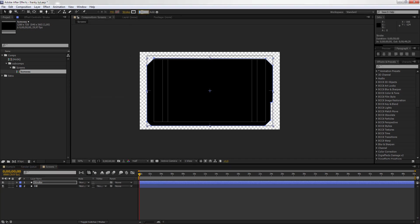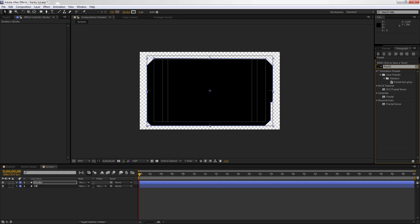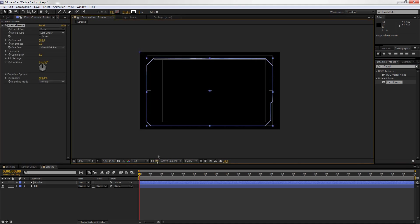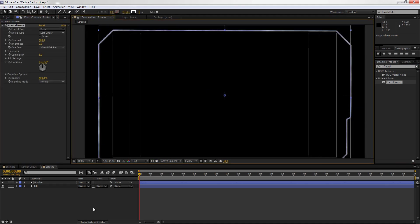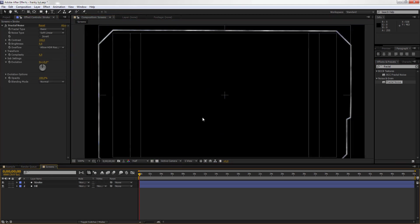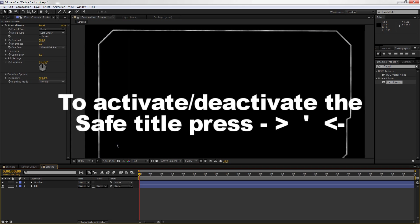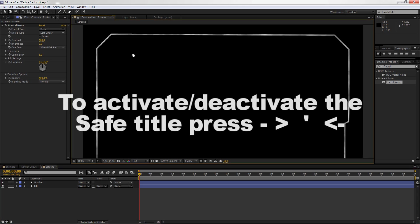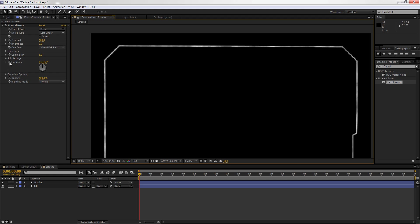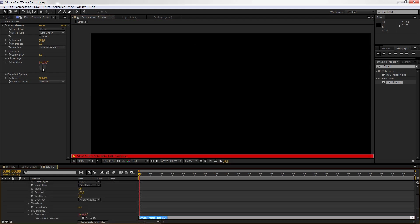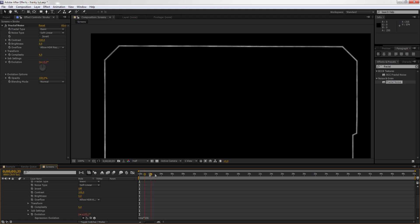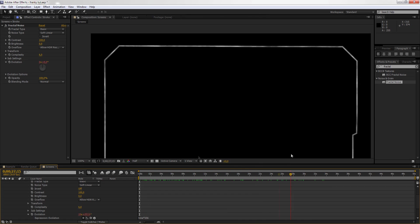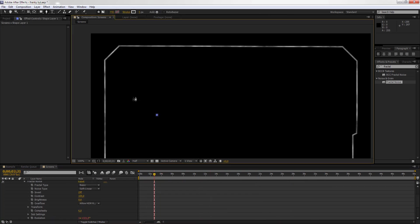We're going to call this one Stroke and call this one Fill. In the Stroke one, we're going to take out the Fill, put it to None, and then we're going to go to Stroke and stroke it. I'd say 5 pixels will do. Then we go to Fractal Noise, we're going to put a Fractal Noise on it, and we can take the title safe off. Now the noise is evolving, moving through time.